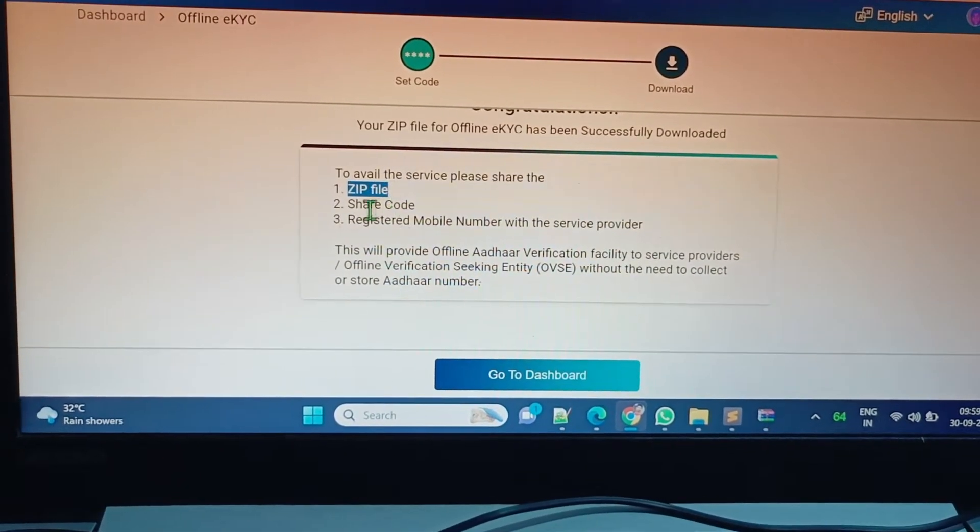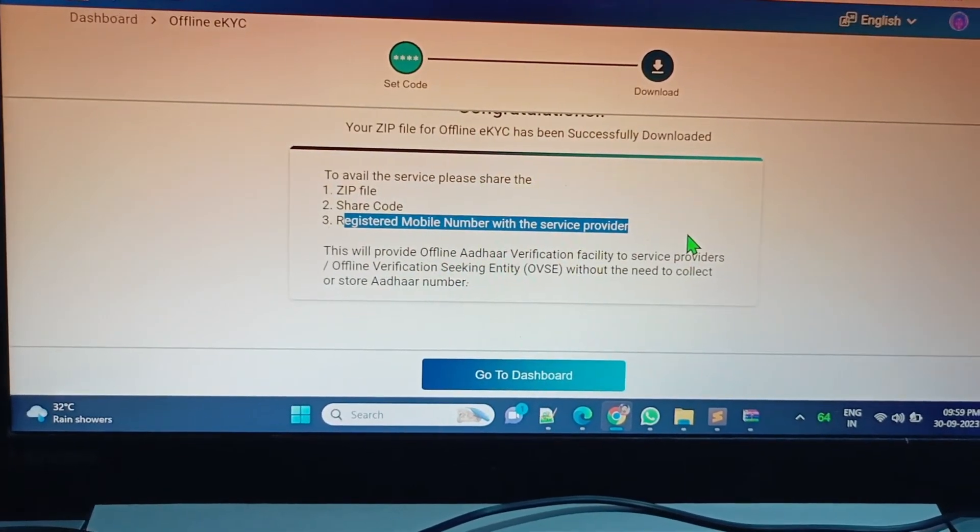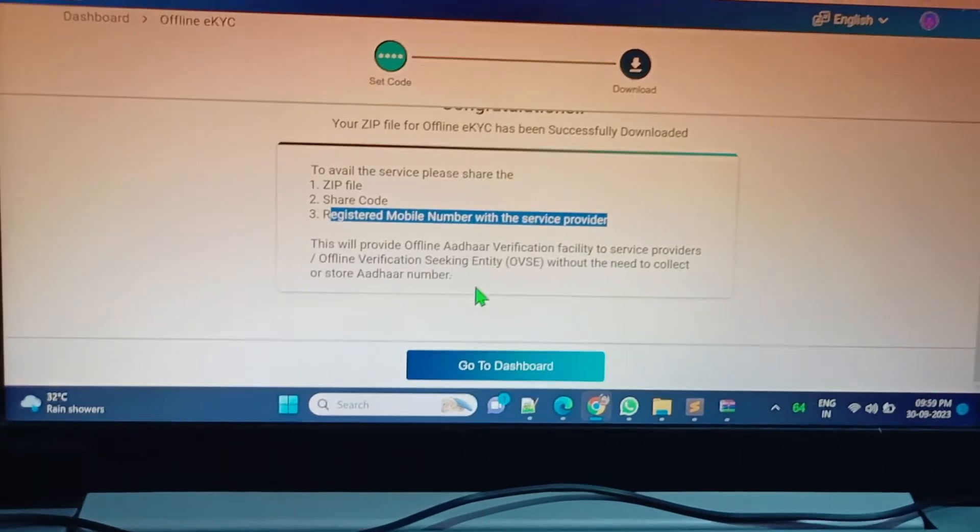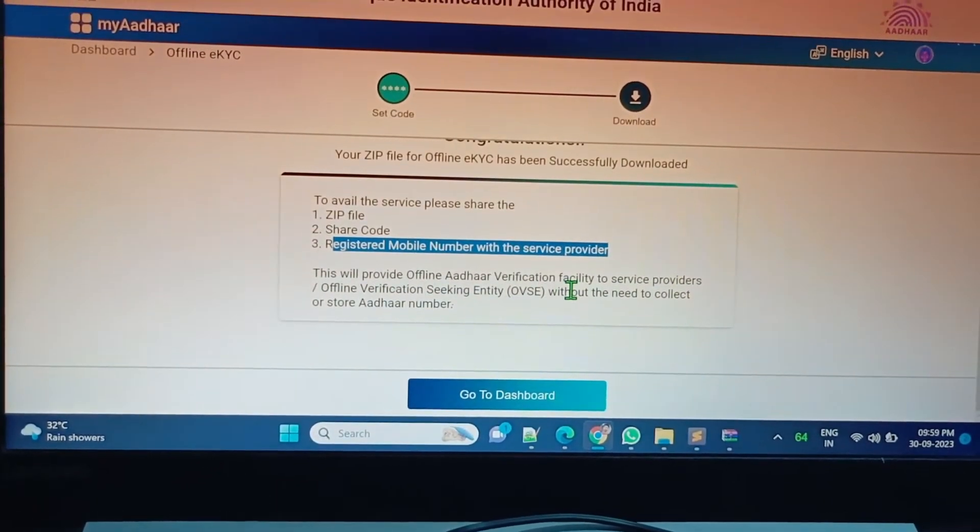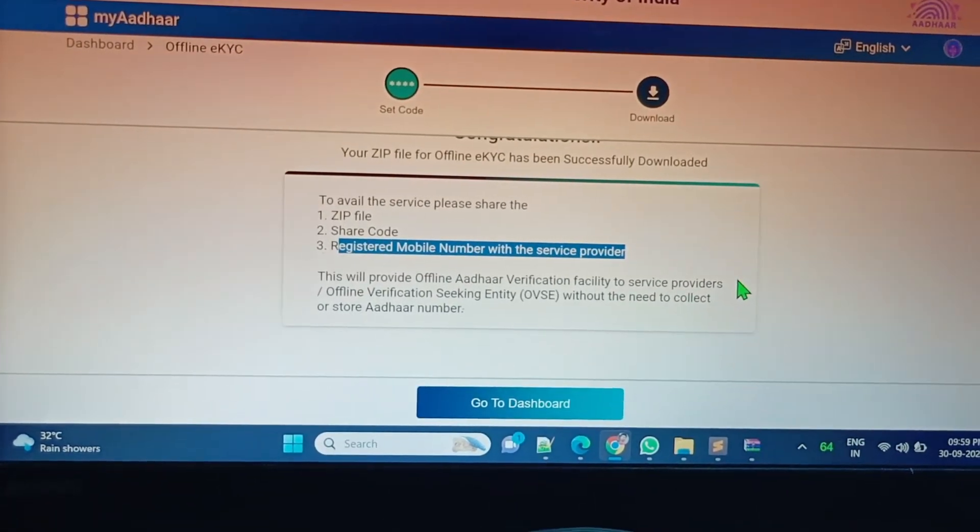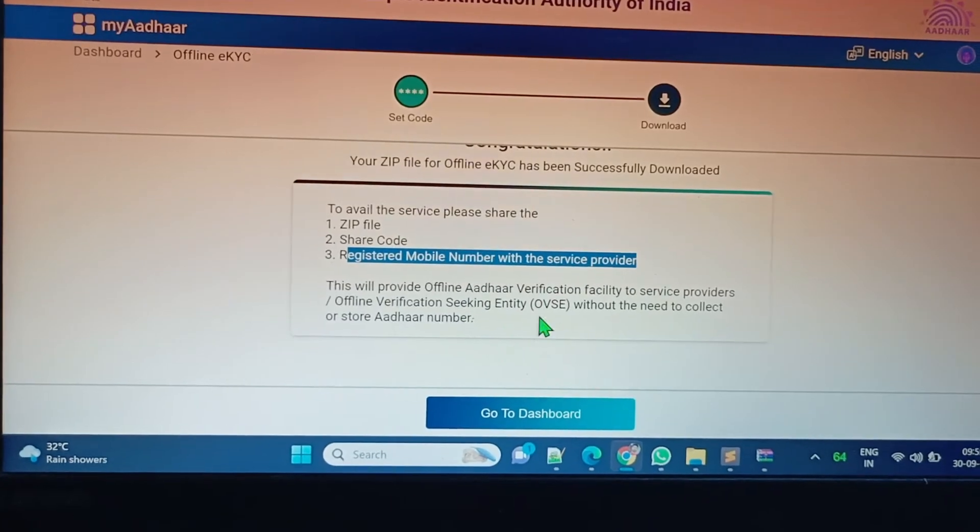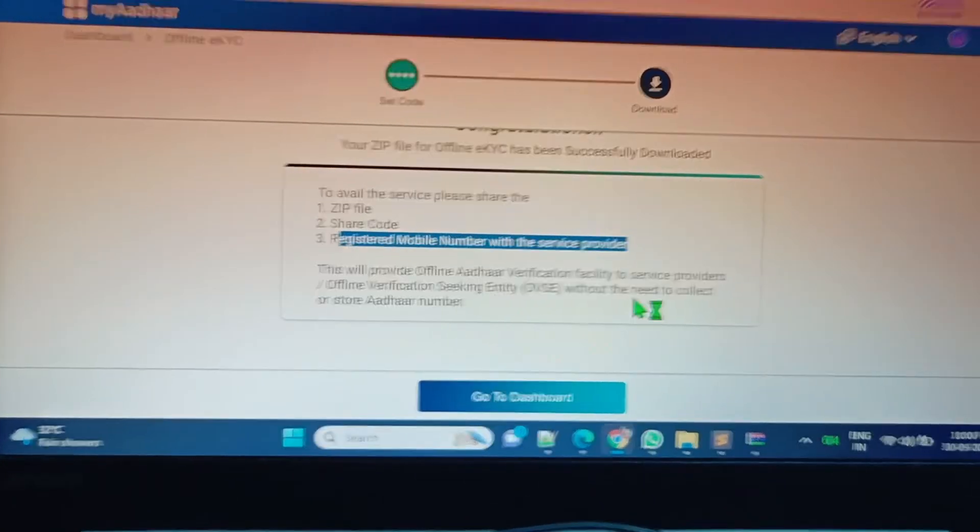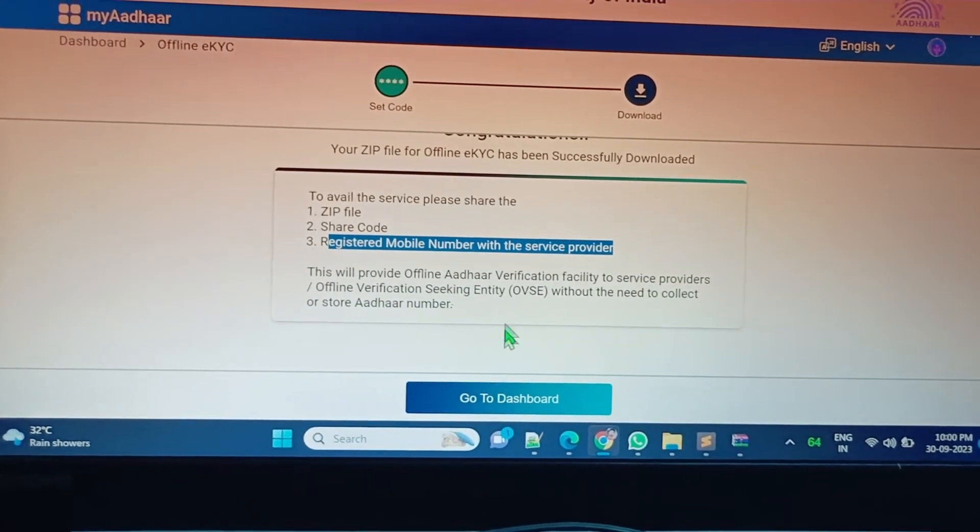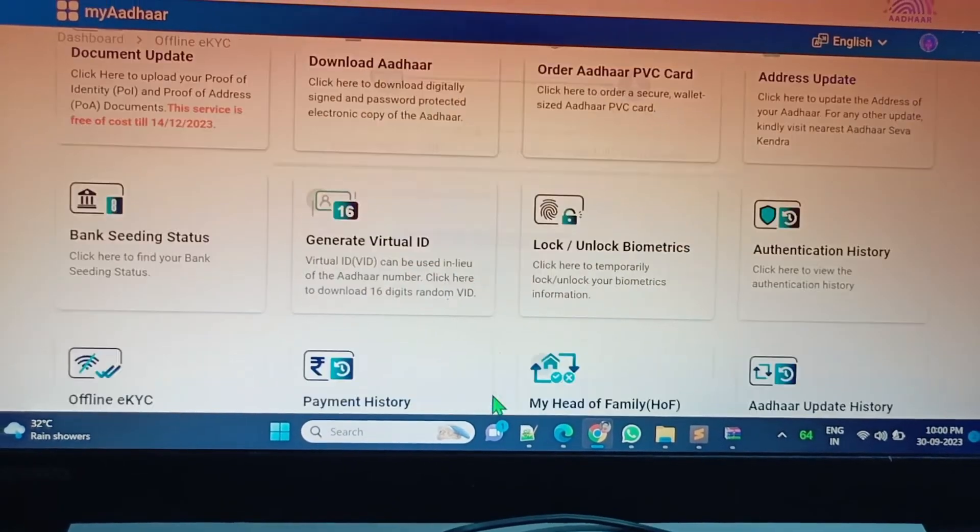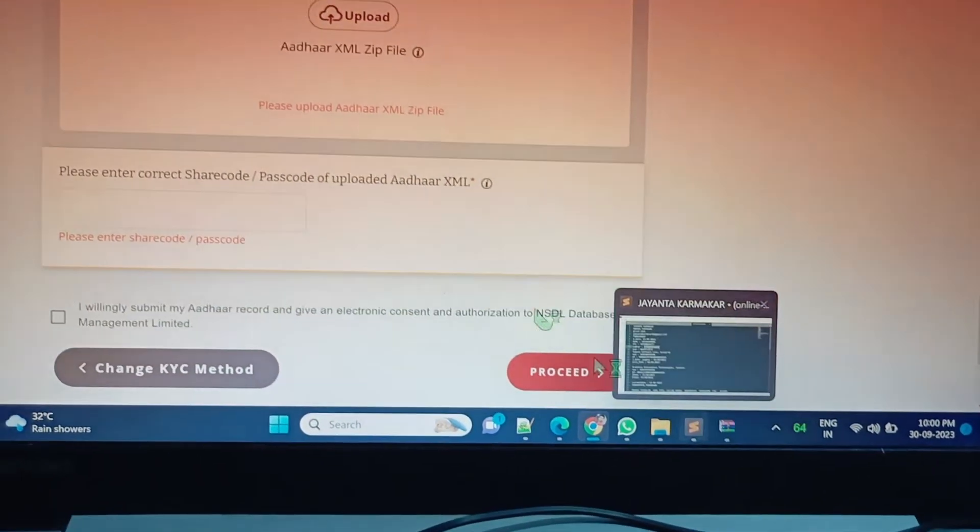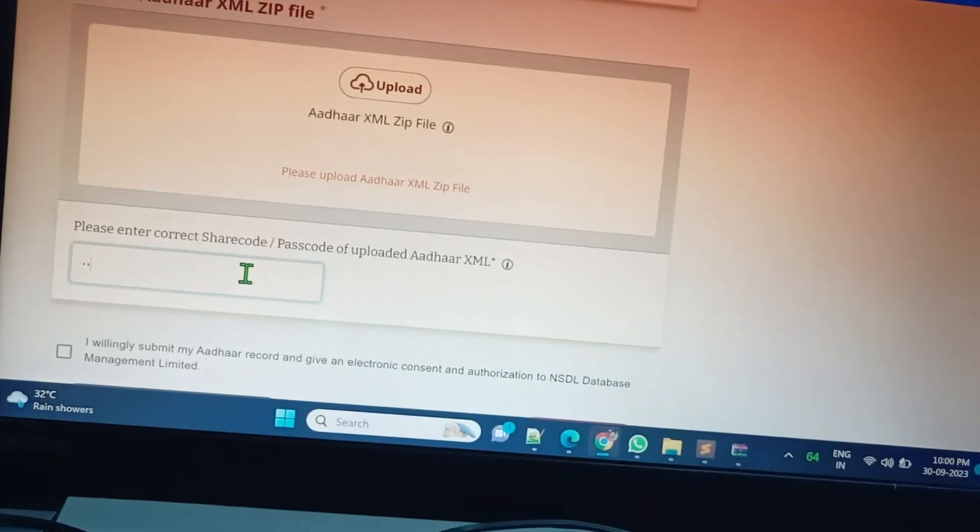The zip file, share code, and registered mobile number with the service provider. This will provide offline Aadhaar verification facility to service providers without the need to collect or store Aadhaar number. Go to dashboard. My work has been done. We will upload our file here and the passcode one two three four.